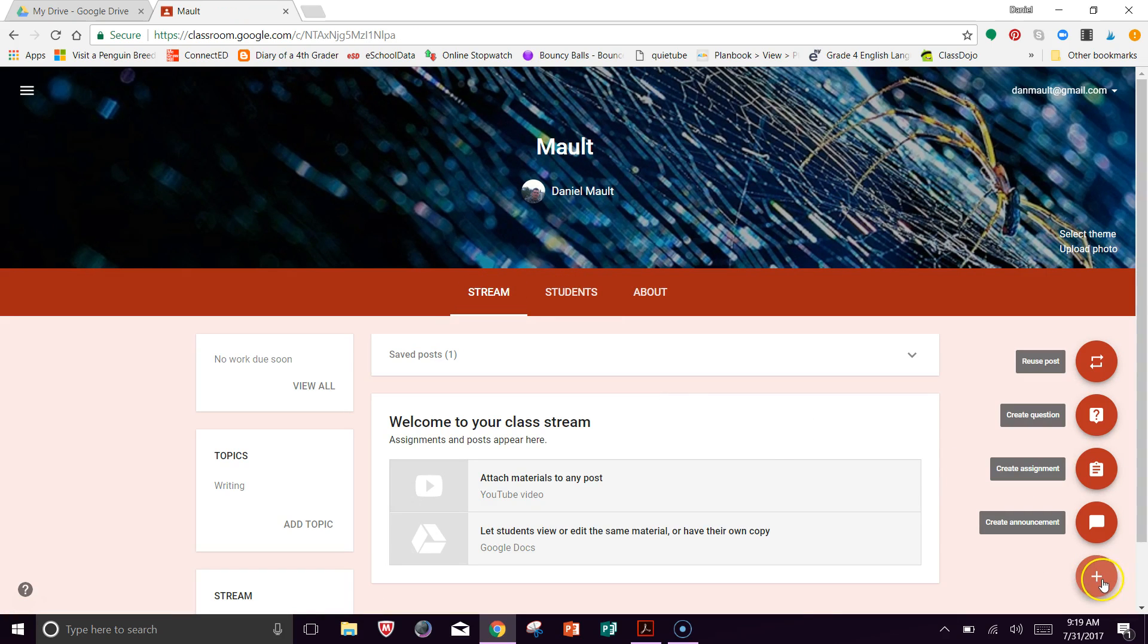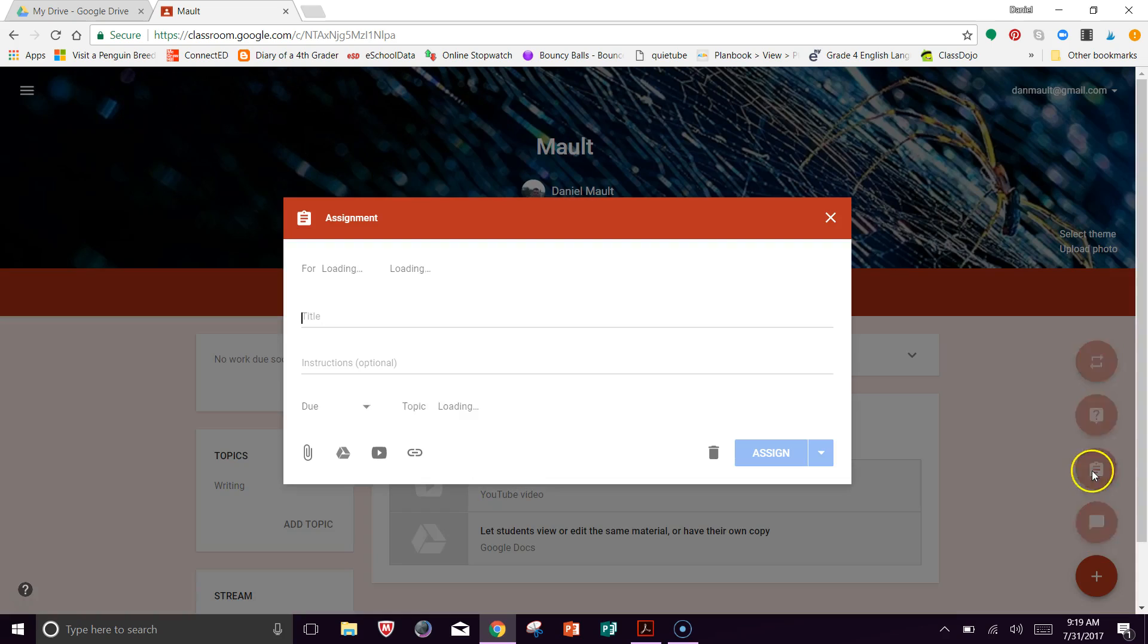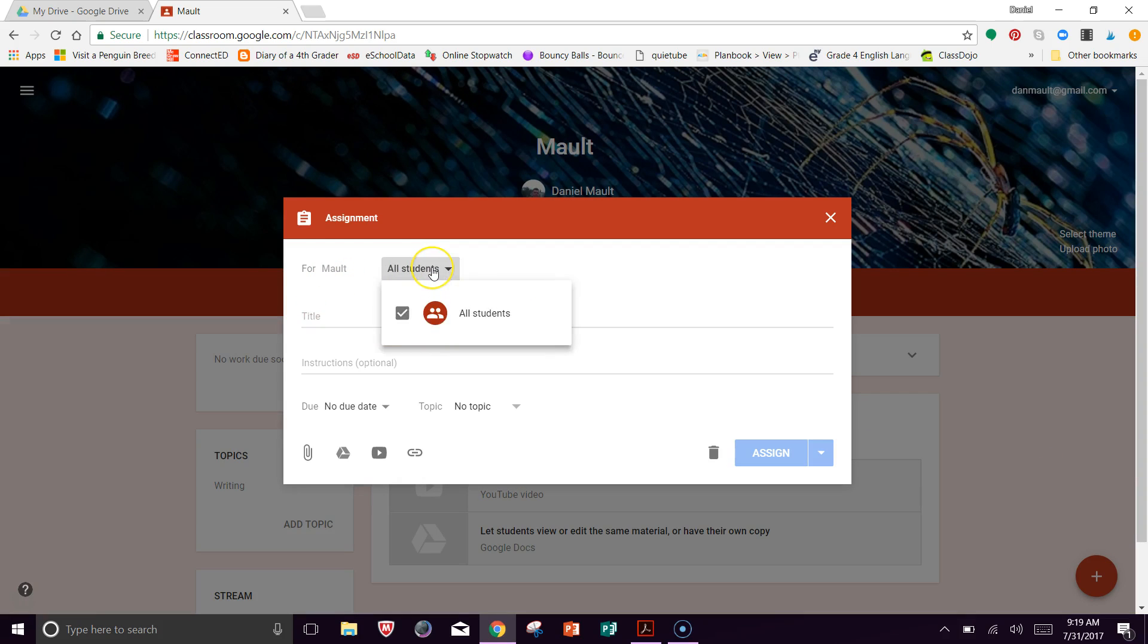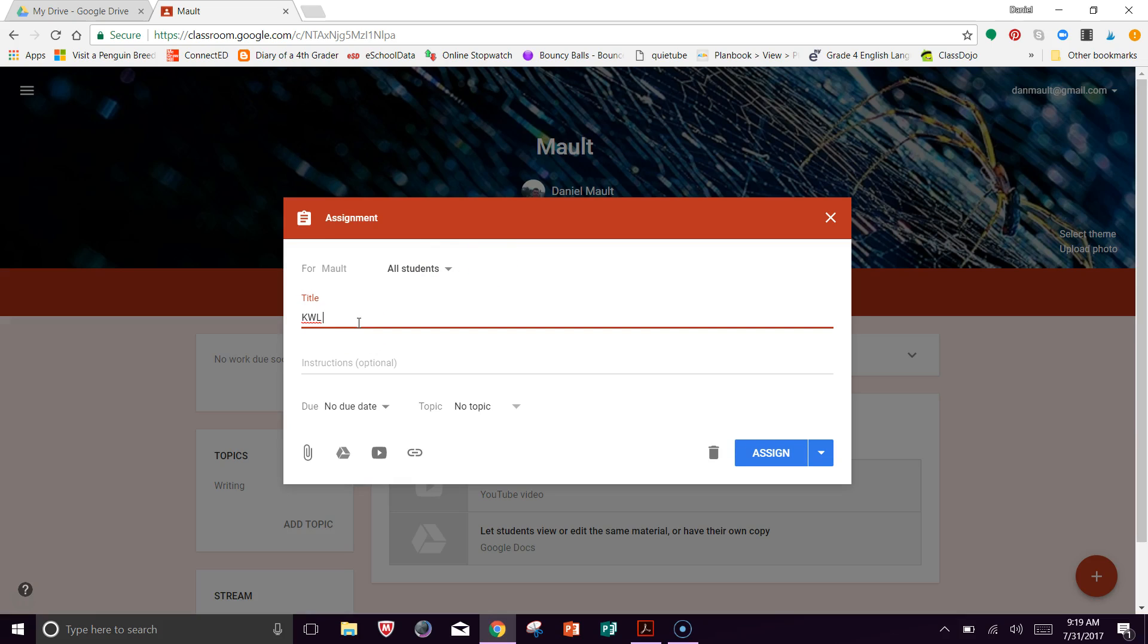And then in the bottom right-hand corner, there's the little plus. So now there's a few different options here. You do have a few different options, but what I would say is I'm going to create an assignment. So this is what you're going to say, who it's going to. So in this case, I'll say all students. The title is, we'll say KWL about Canada. Perfect.